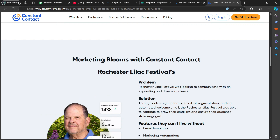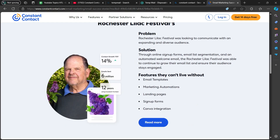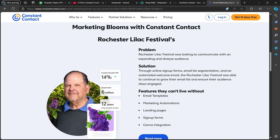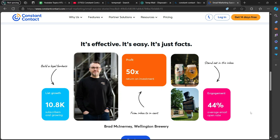Scrolling down: marketing blooms with Constant Contact. Rochester Lilac Festival was looking to communicate with an expanding and diverse audience — that was the problem. The solution was to use Constant Contact. Through online signup forms, email list segmentation, and an automated welcome email, the Rochester Lilac Festival was able to grow their email list and ensure their audience stays engaged. It's effective, it's easy — it's just facts.